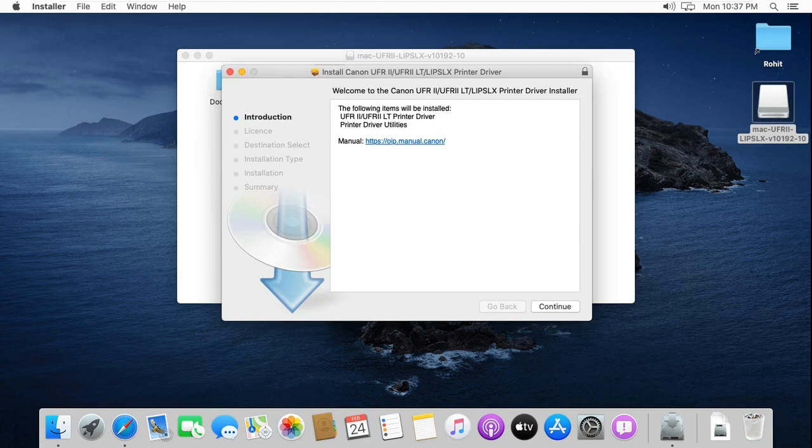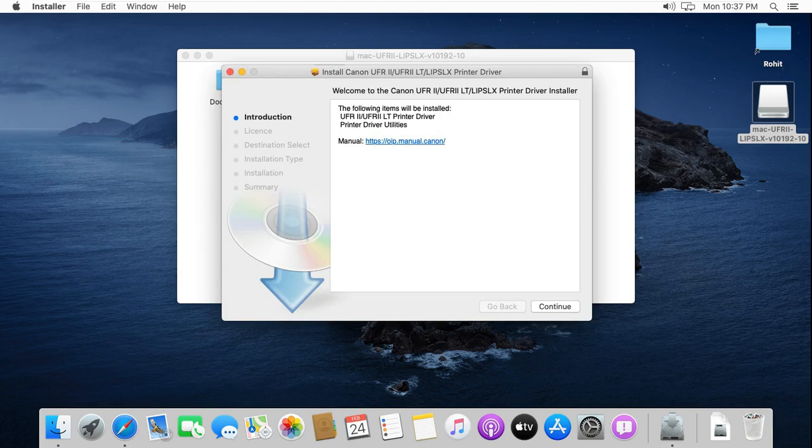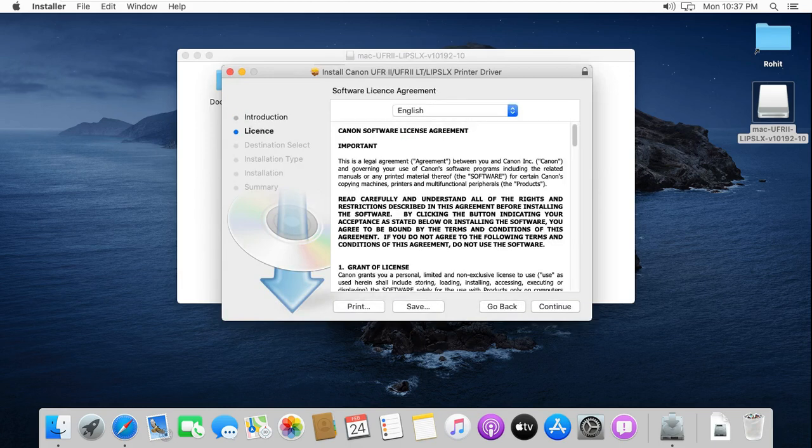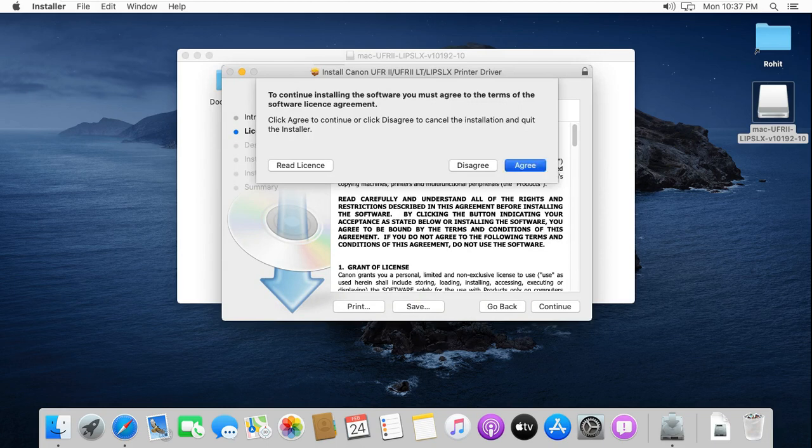Click on continue. Click on agree in license agreement.